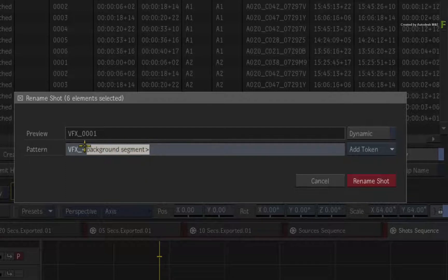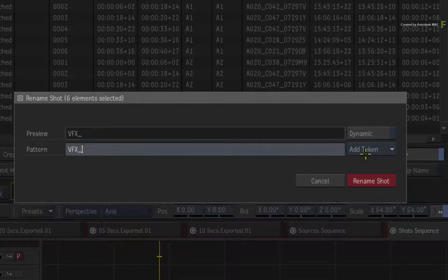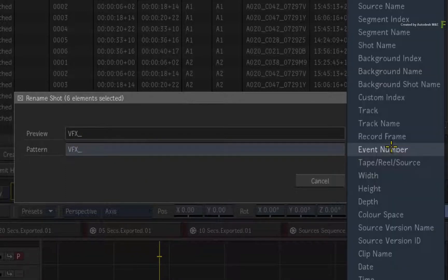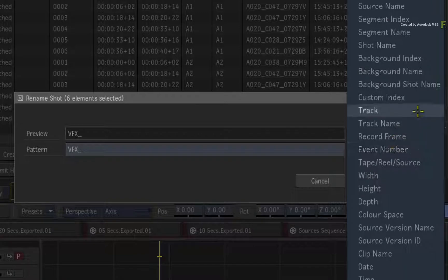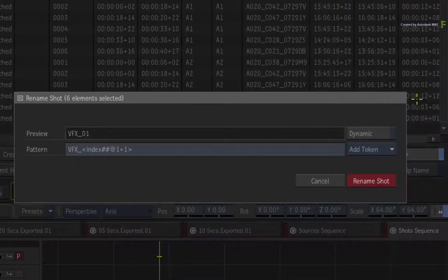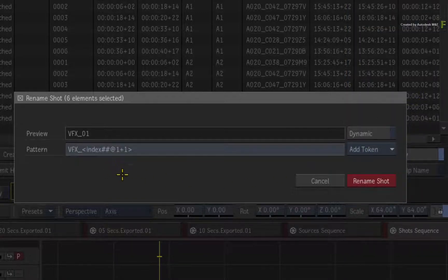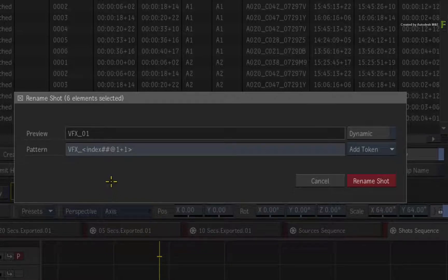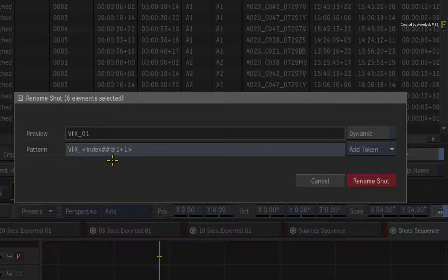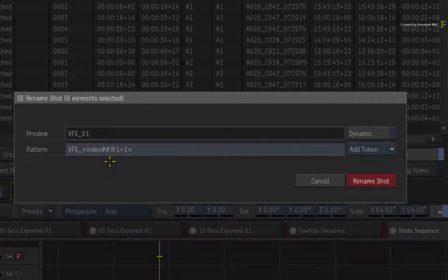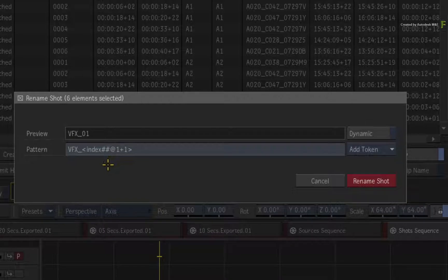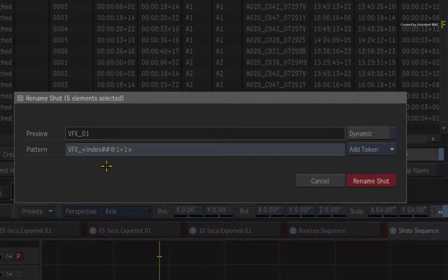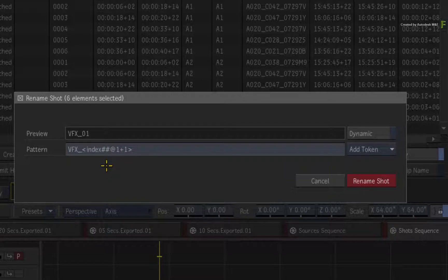Click the Add Token pull-down menu and choose the Custom Index Token. This token allows you to define the number padding, start number and increments. So you want to pad the numbering by 4, starting the naming at 100, and increment the numbering by 100s. This will allow for any extra shots being inserted to have a logical shot numbering.